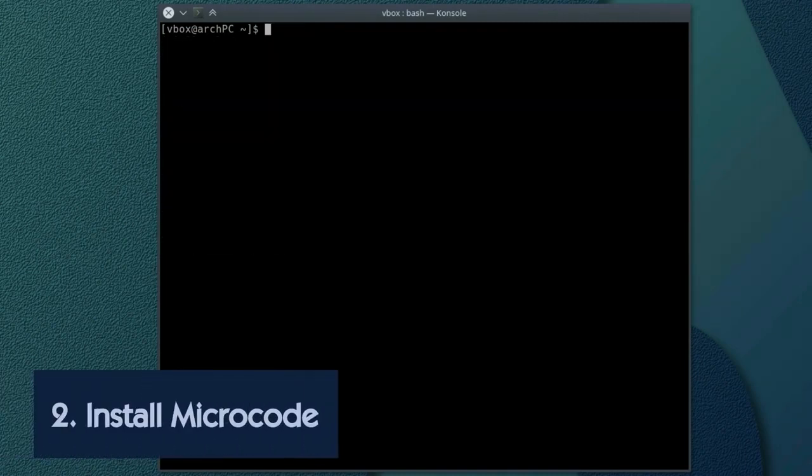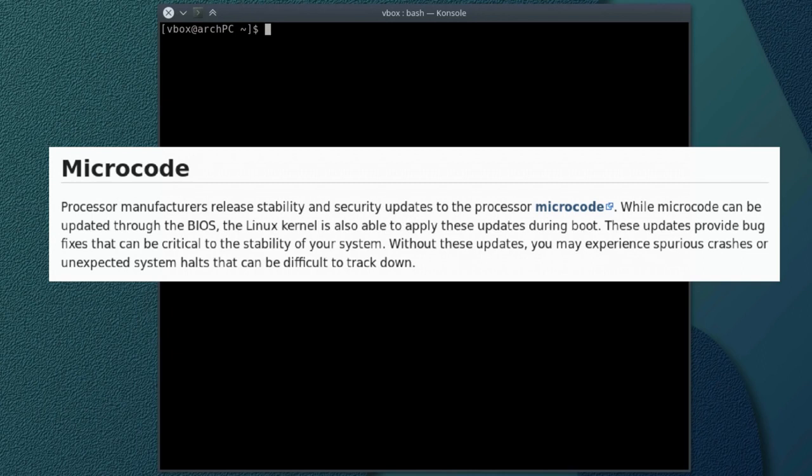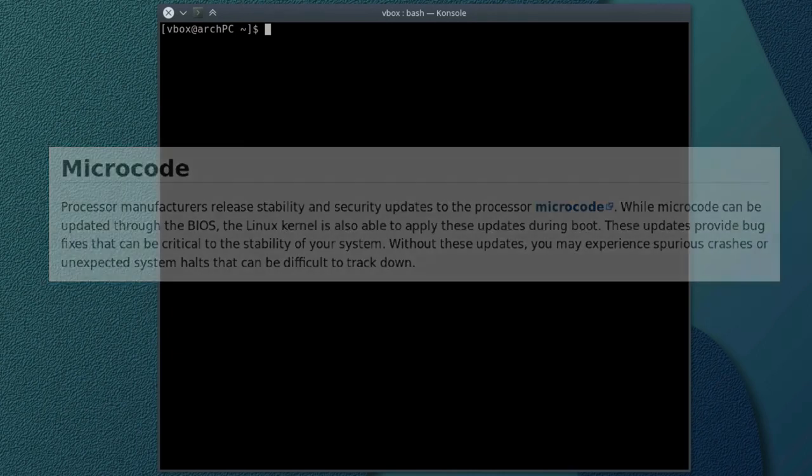The second step, install microcode. Microcode is some kind of software installed on your processor. While microcode can be updated through the BIOS, the Linux kernel is also able to apply these updates during boot. These updates provide bug fixes that can be critical to the stability of your system.